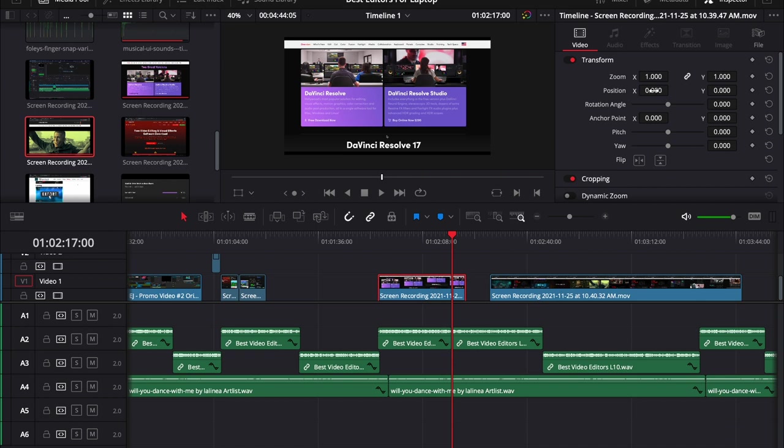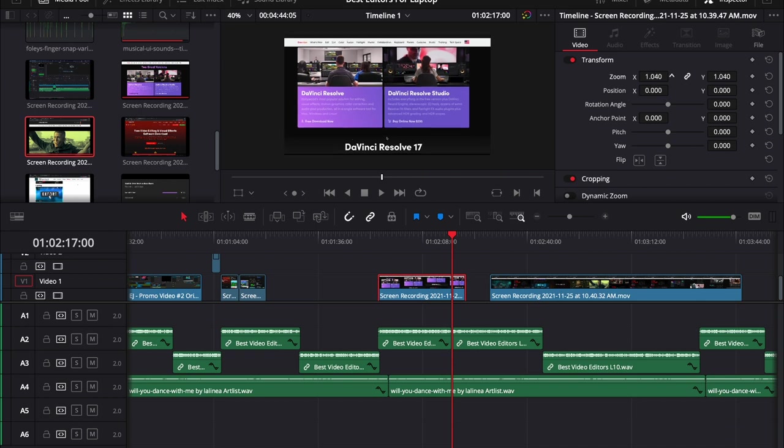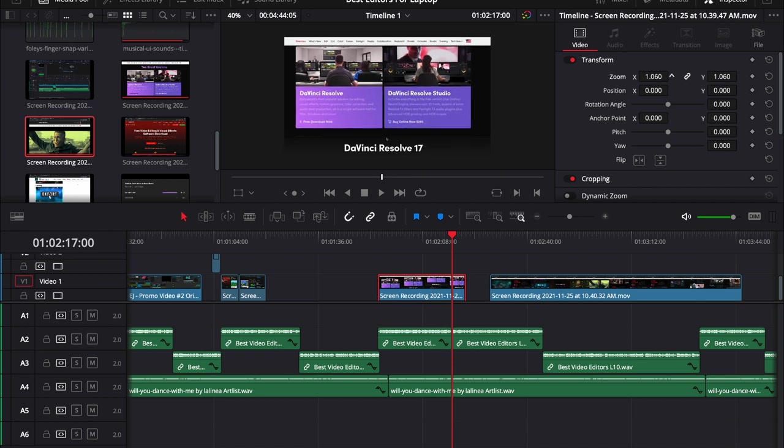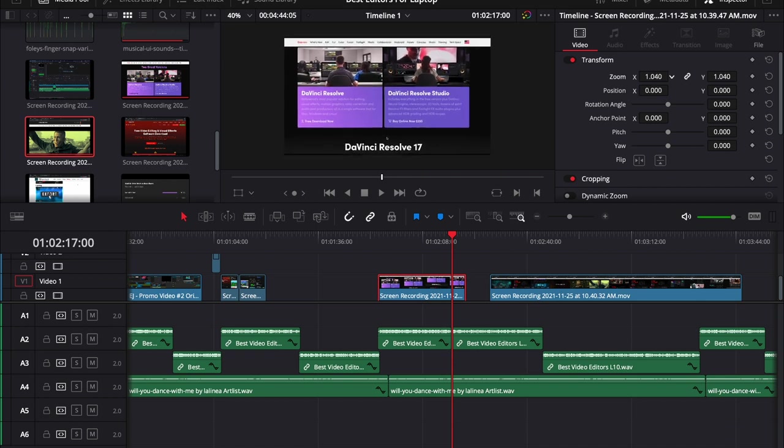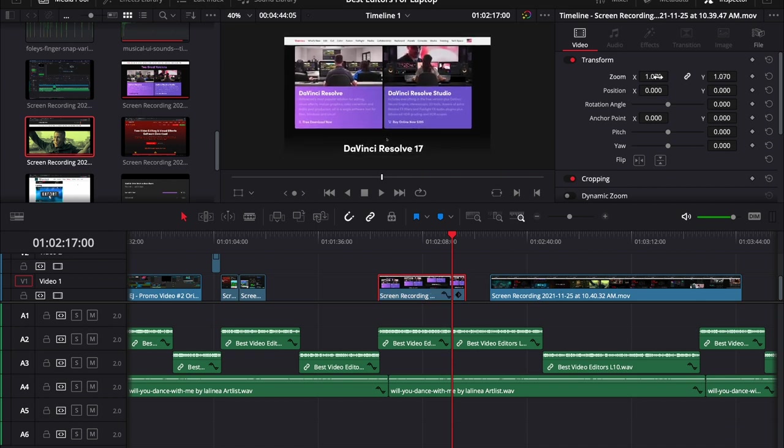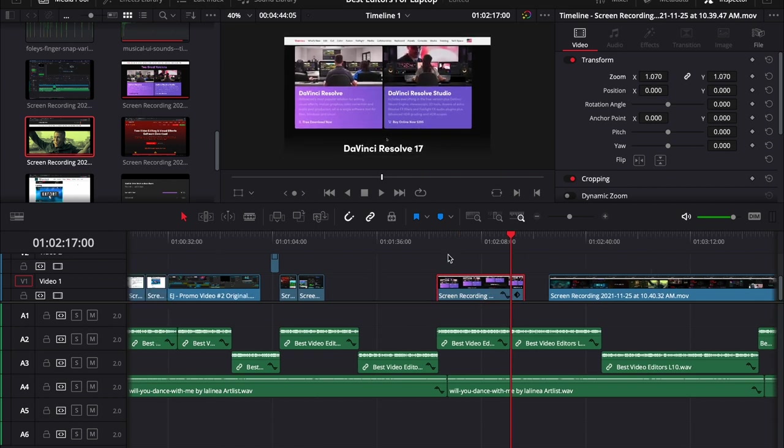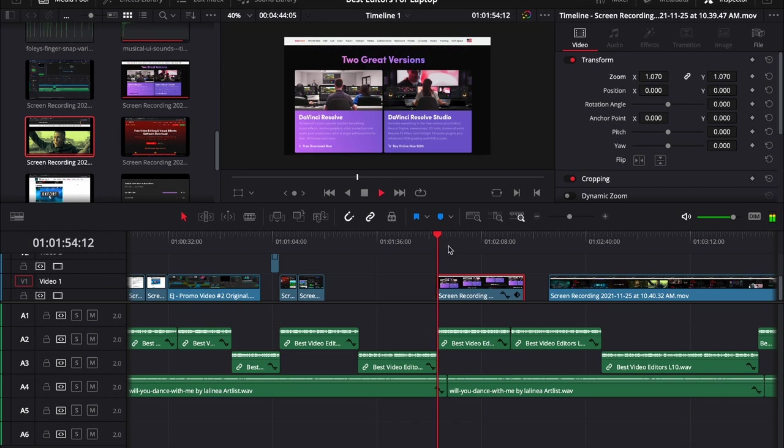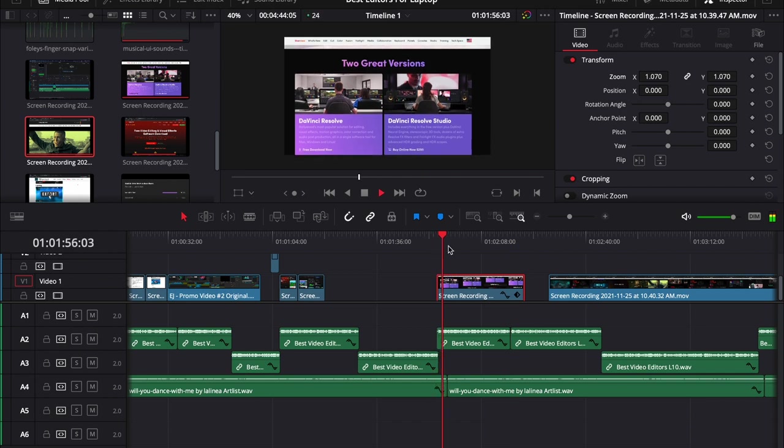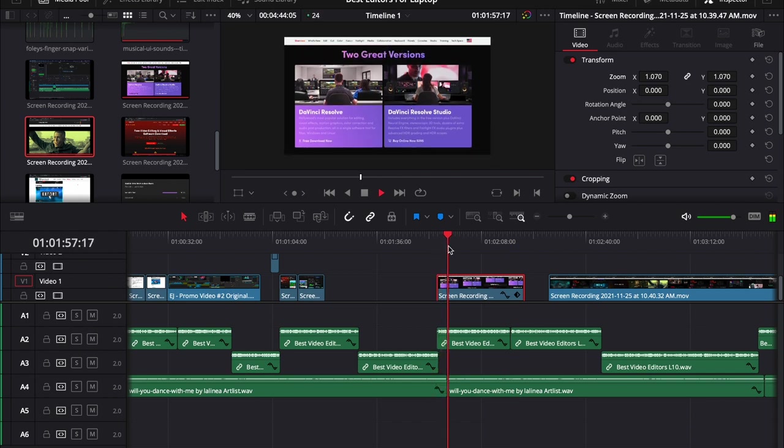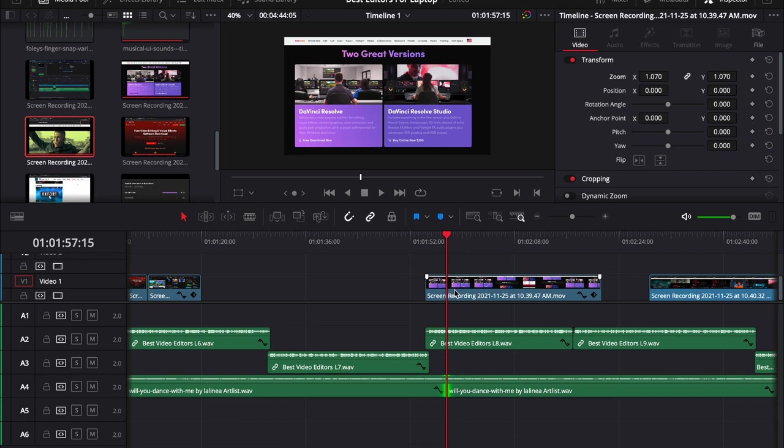Now, running DaVinci Resolve is often recommended to use a mid-range to a higher-end system, in this case laptop, if you want to use the motion graphic features. But I have ran this editor through its paces and it depends on your system's specs. But overall, it can run pretty smoothly.